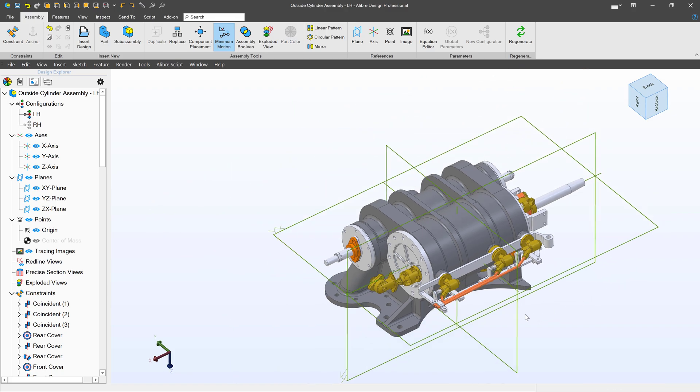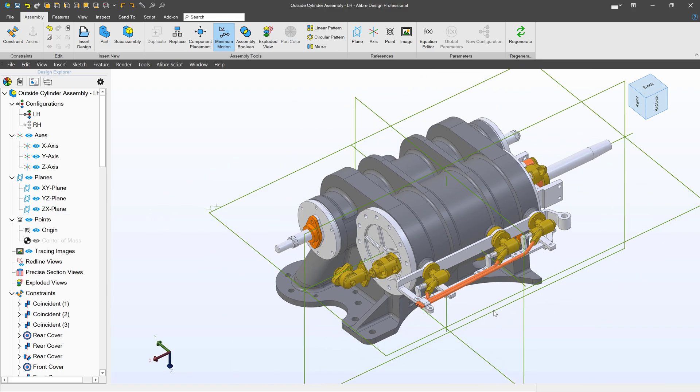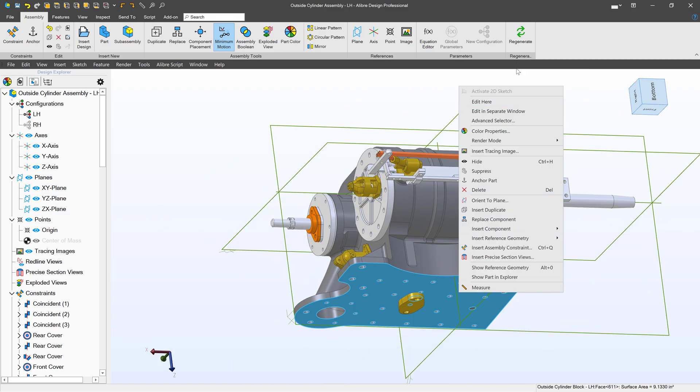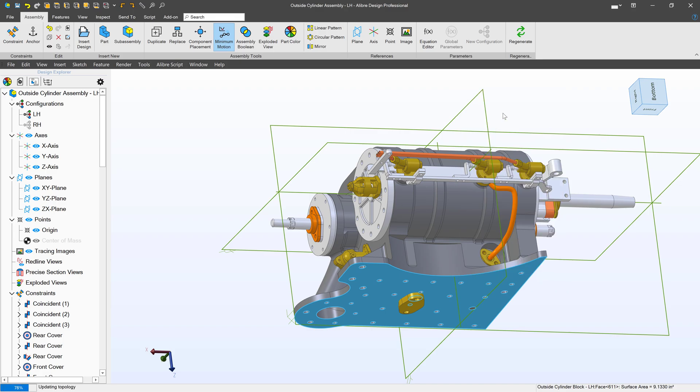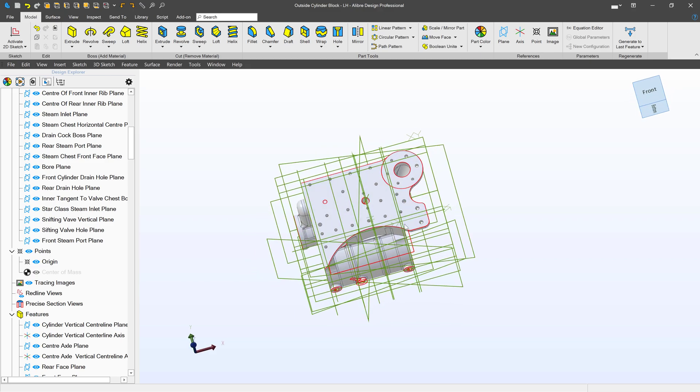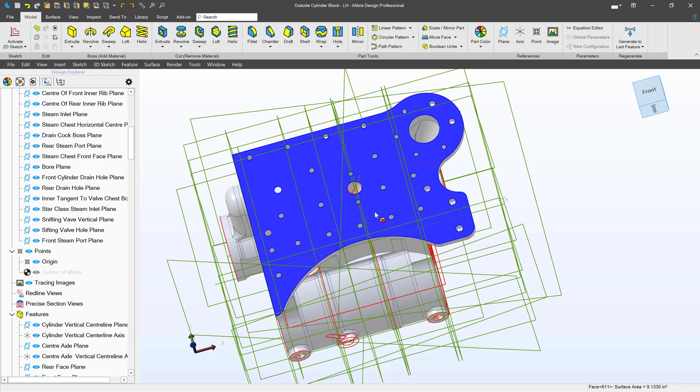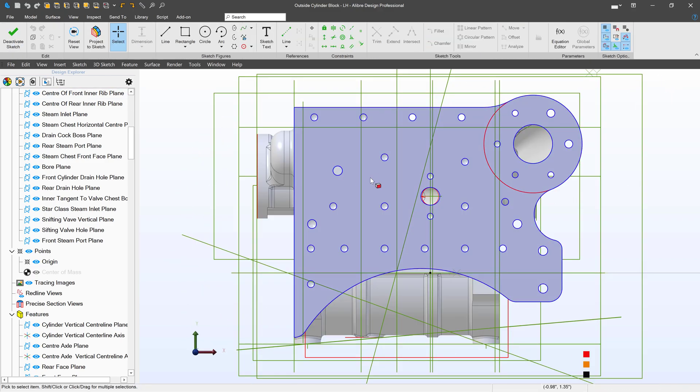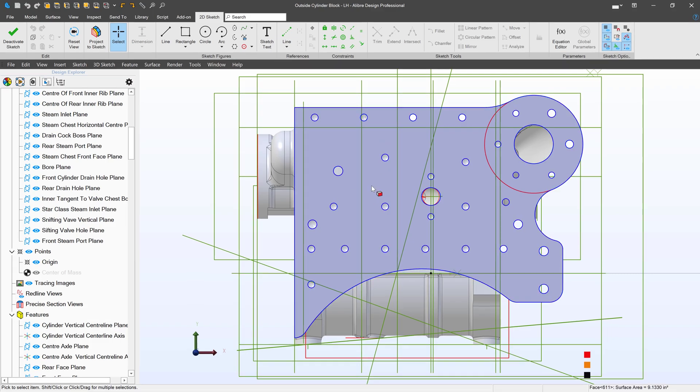I'm working on this cylinder assembly in Alibre, and I've had the question come up about how to project things into a sketch and what all the options are. So let's edit this part and create a sketch on this face and go through the options for projecting to a sketch.